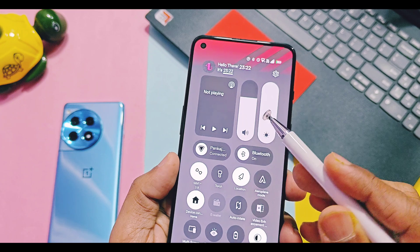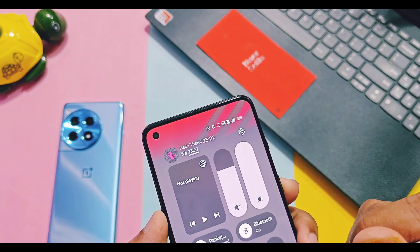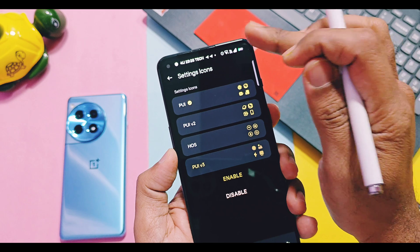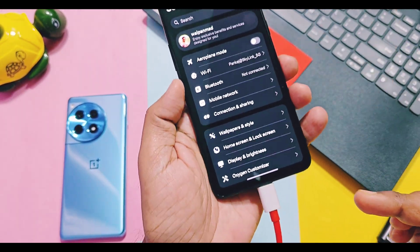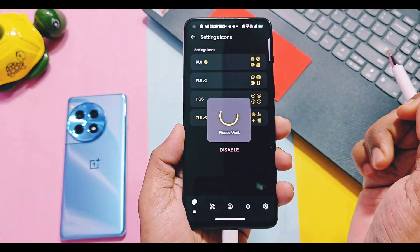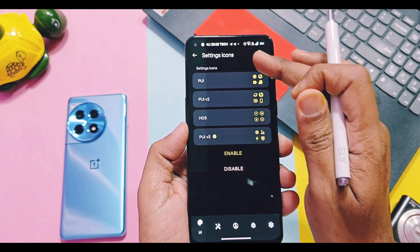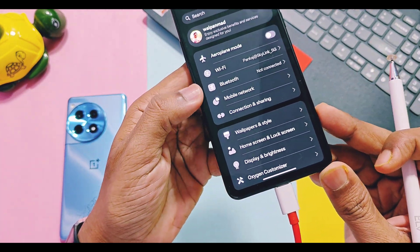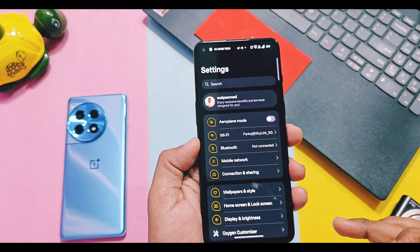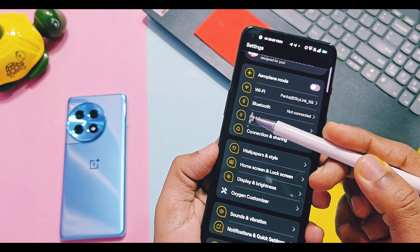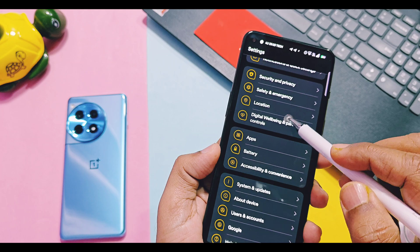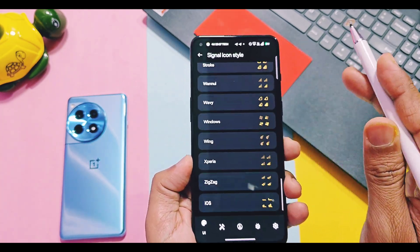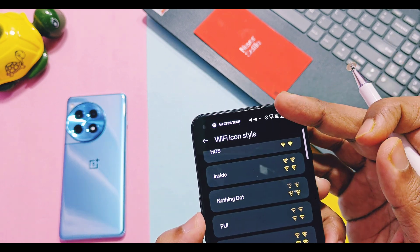You can separately change the settings application icons using the setting icon option, and even customize some parts of these icons. This setting completely changes the look of your settings panel of the OxygenOS user interface. Except these icon pack presets, you also get separate Wi-Fi and network signal icons. A bunch of different styles are available here and they can give a next-level look to your status bar.